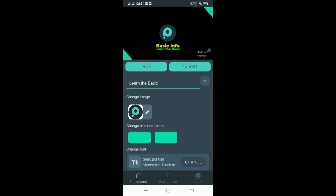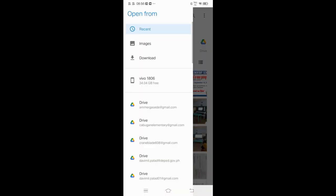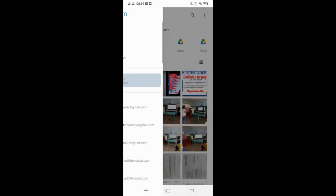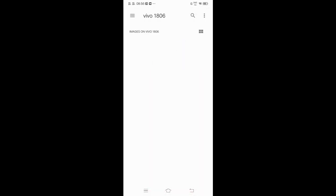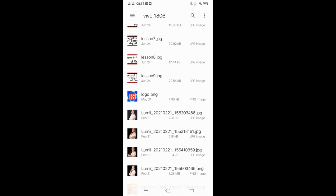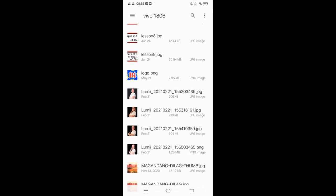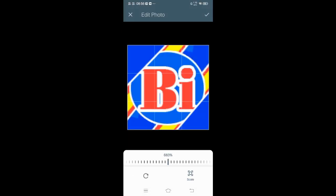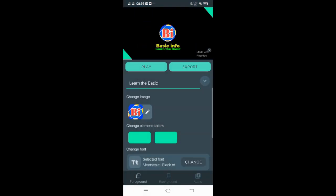Now let's change the logo. Just click here — this pin icon. Then locate your logo in your phone. Then click Check. So we have a logo.